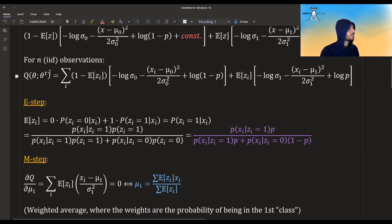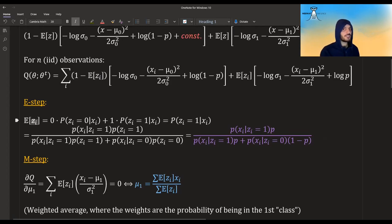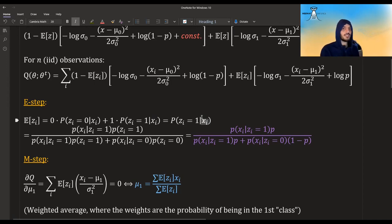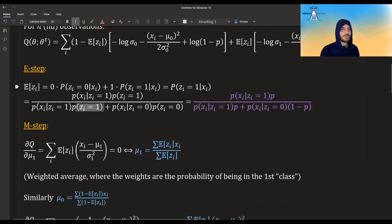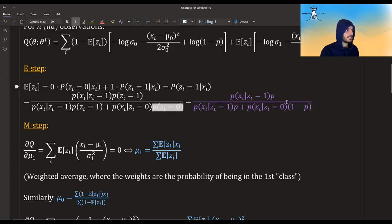In the E-step, we need to calculate E[z_i] given everything we knew before. The z_i's are just Bernoulli random variables, so it equals the probability of z_i equal to 1. For each x_i, we're looking for the expectation of z_i given that we know x_i and all the parameters from the previous step. Using Bayes' rule, we can write it as follows — this is simply our p, and this is just 1 minus p in our case.